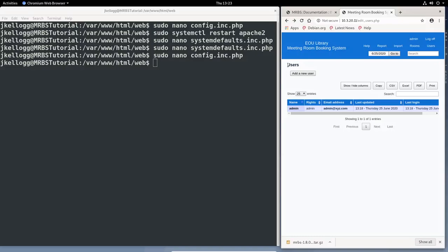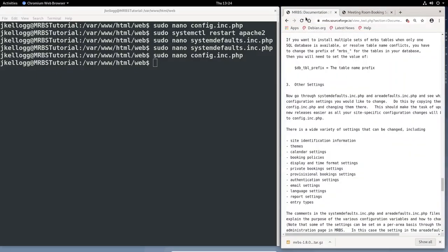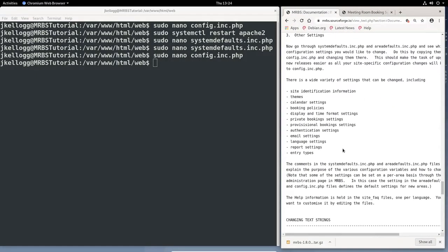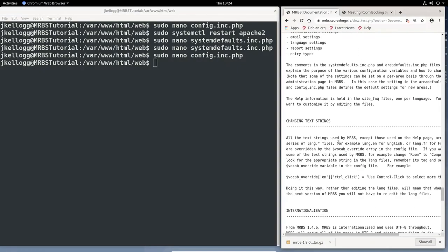One more thing that you should be aware of when you're configuring things, and the system does seem to be pretty good about what it allows you to customize. There are various places to go. So we saw the system defaults. They say the area defaults is another one to look at to get directives to put into your config.inc.php. But the other one that we need to be aware of is, and I think they mentioned this. Change text strings. So, in the lang files, you can do that. So, for example,